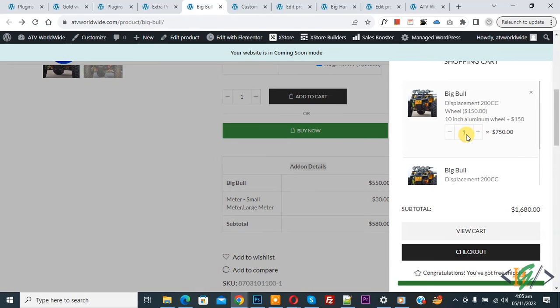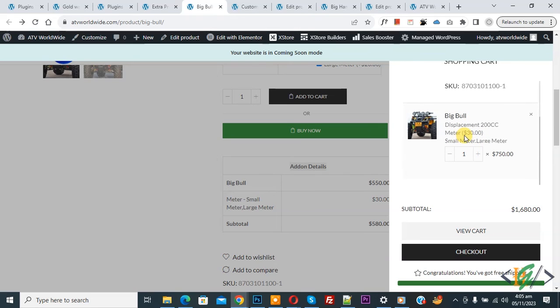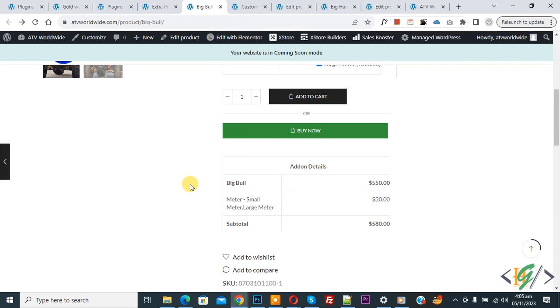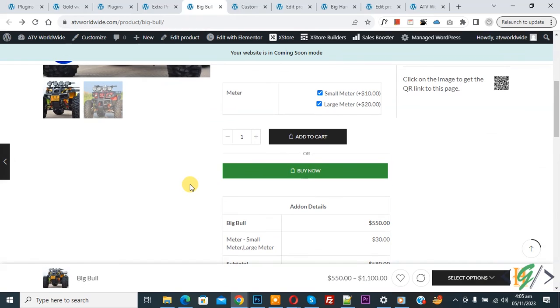Now scroll down. You'll see Meter price added, total $750. So in this way, you can add checkbox in single product page with price. I hope you like this video. Please like, comment, share, subscribe. Thank you for watching.